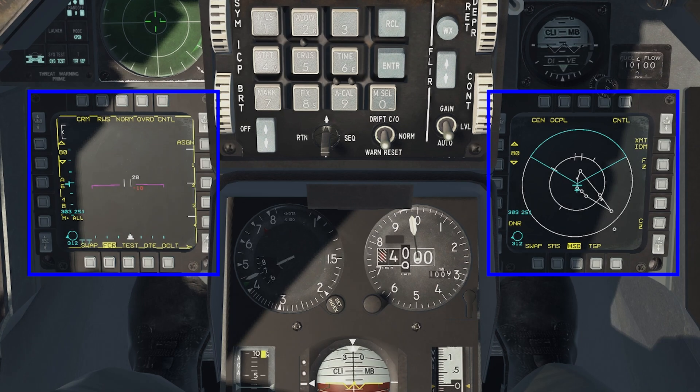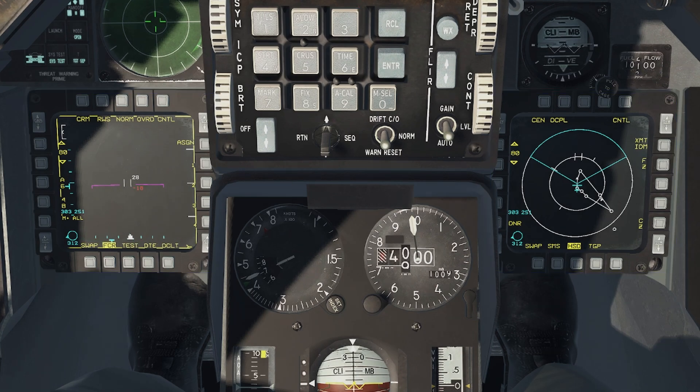The Viper has two multi-function displays, MFDs. Specific variants might have more, but we'll be covering the most common variants.